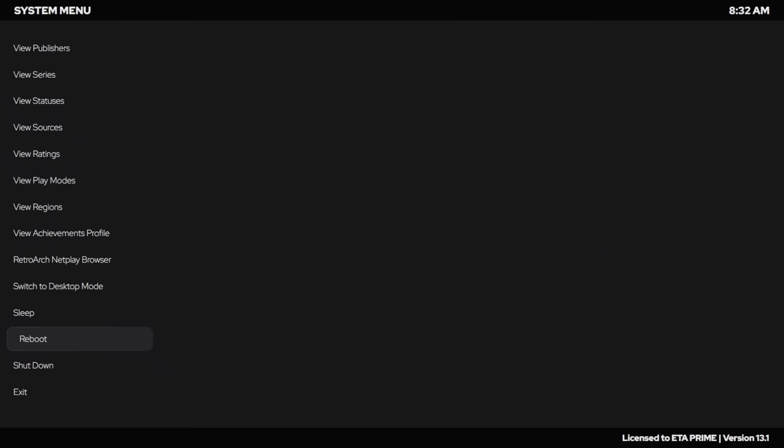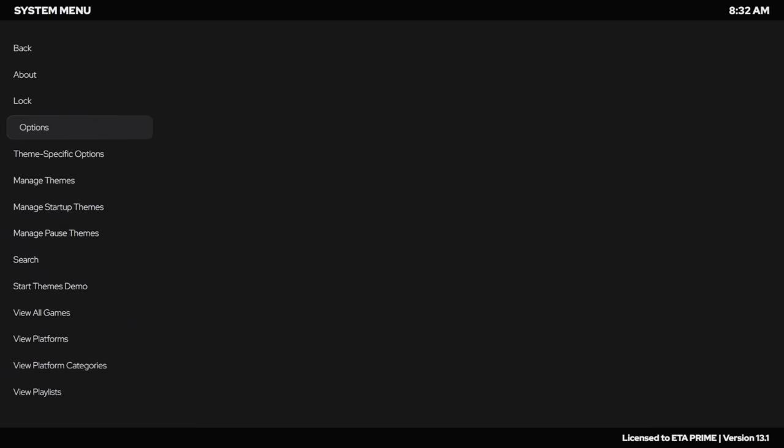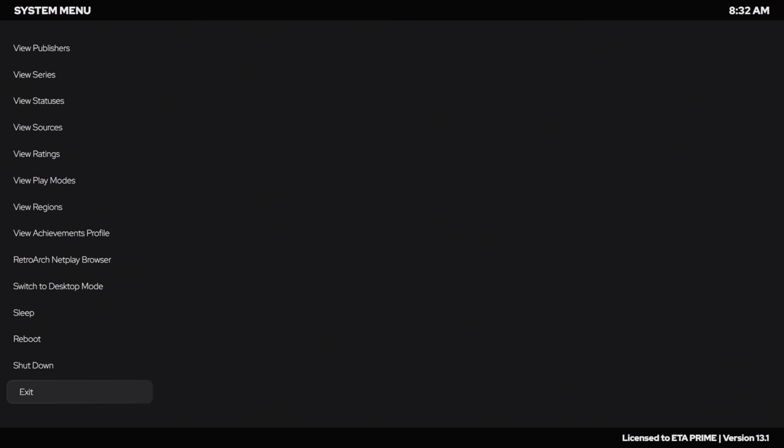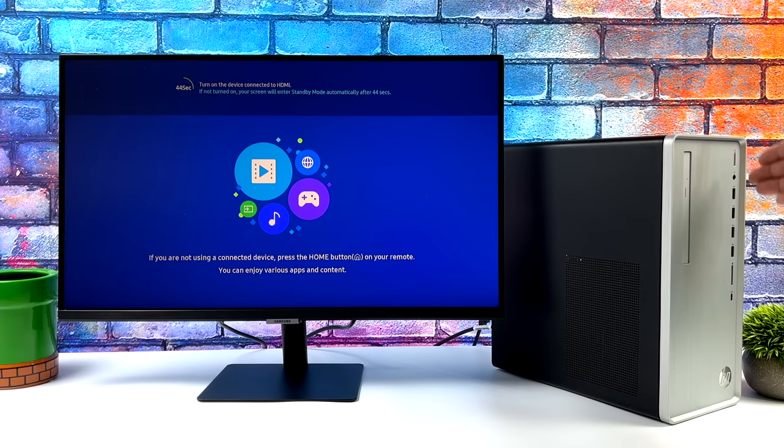So now, we can actually reboot directly from here or we can exit BigBox this first time because we still have the original Windows shell running right now. It's going to bring us back to the desktop. But remember, once we enable this and reboot our system once, we're not going to be able to access the desktop unless we go back to our Options, General, and disable using BigBox as the Windows shell. But we want to leave it just like it is. I'm going to go ahead and shut down my system and I'll be right back.